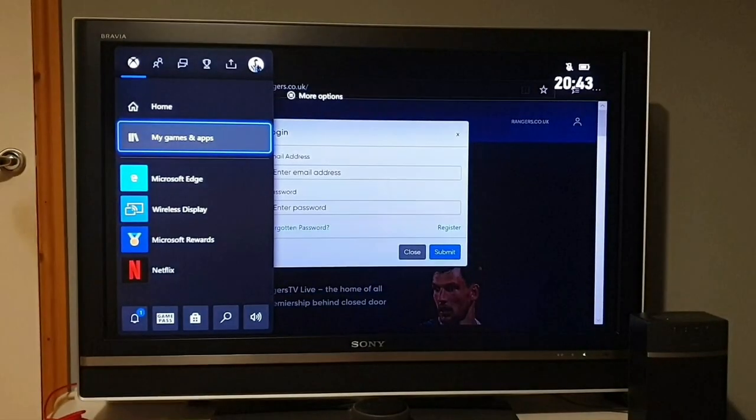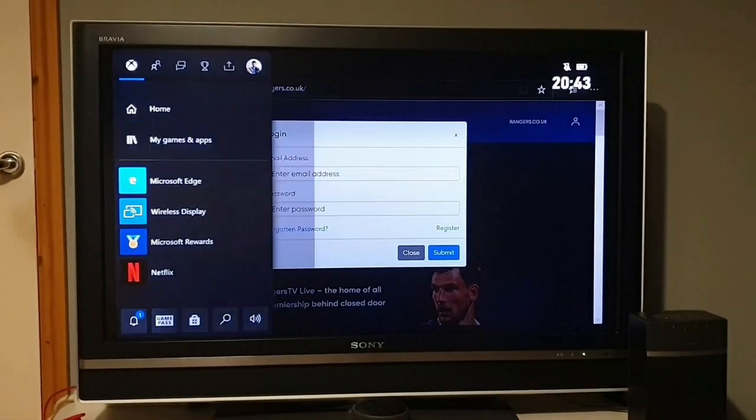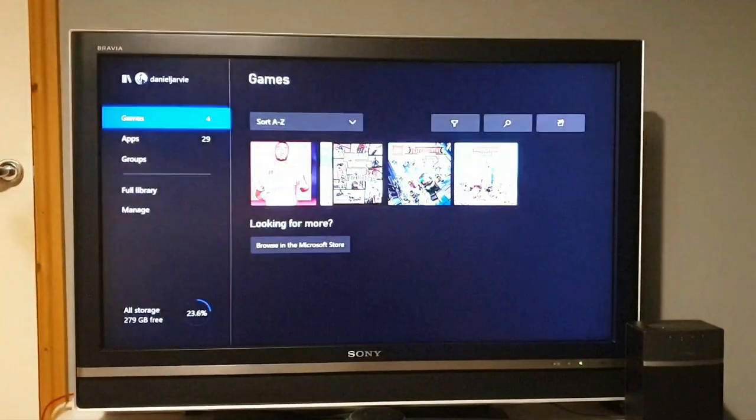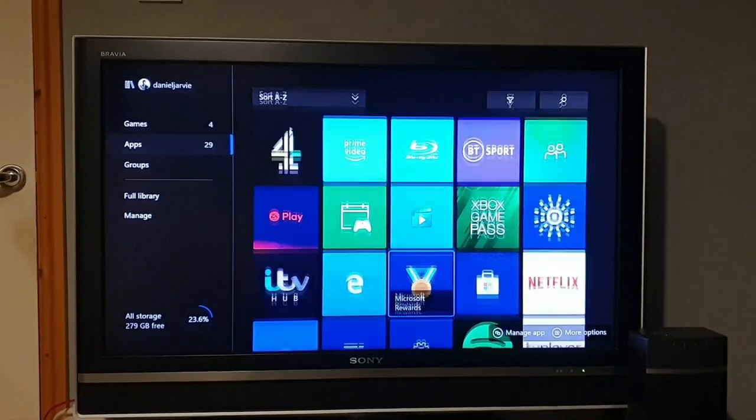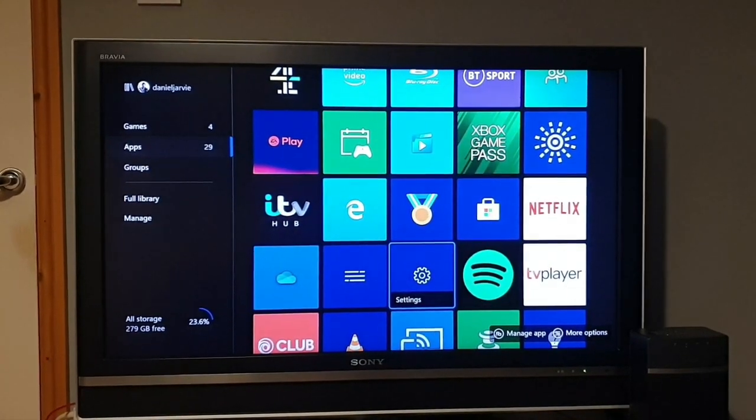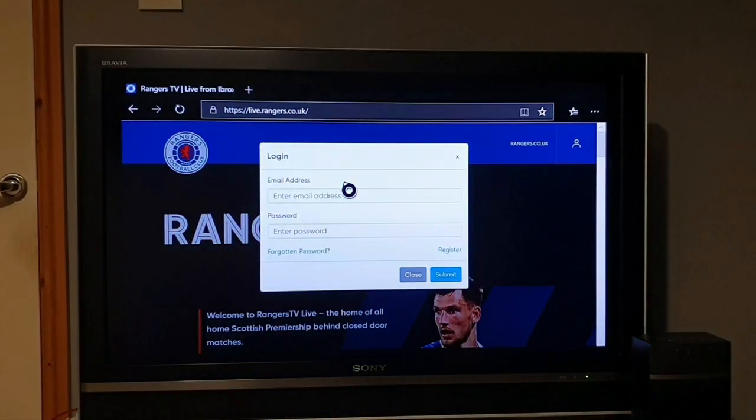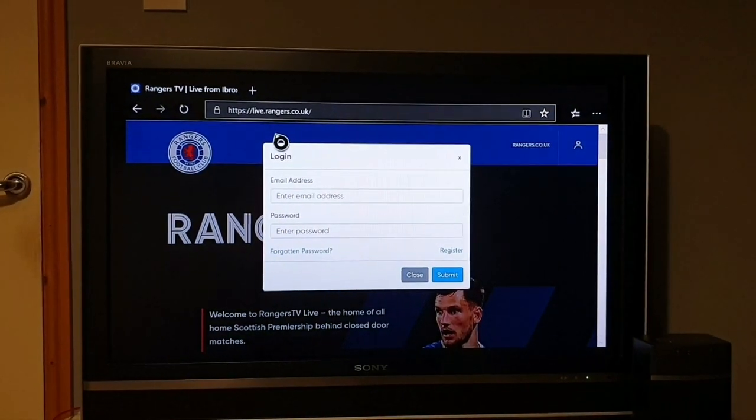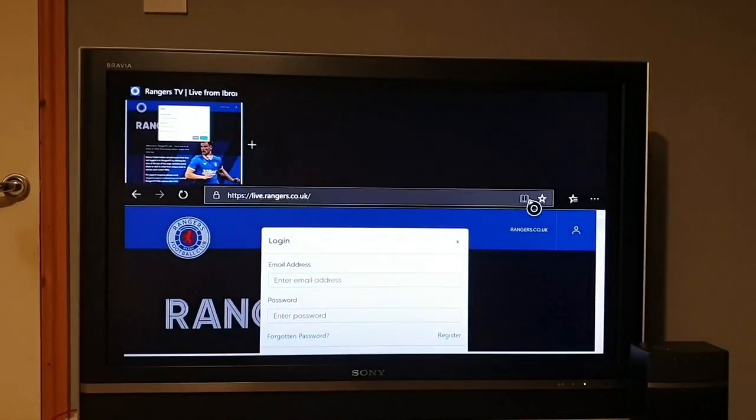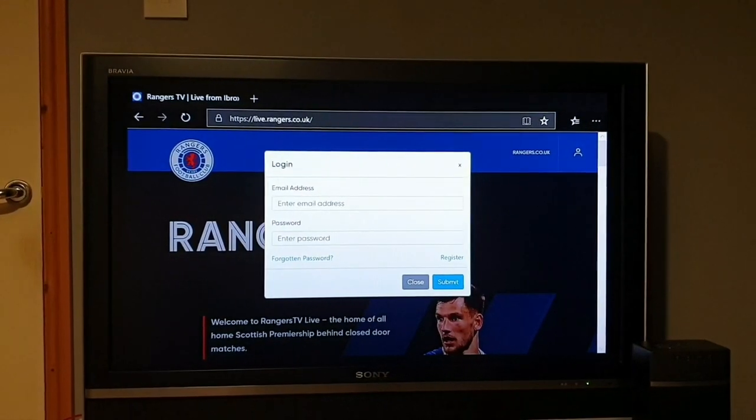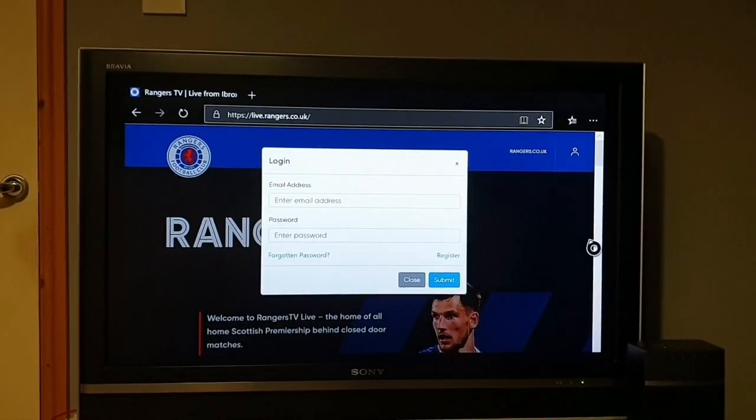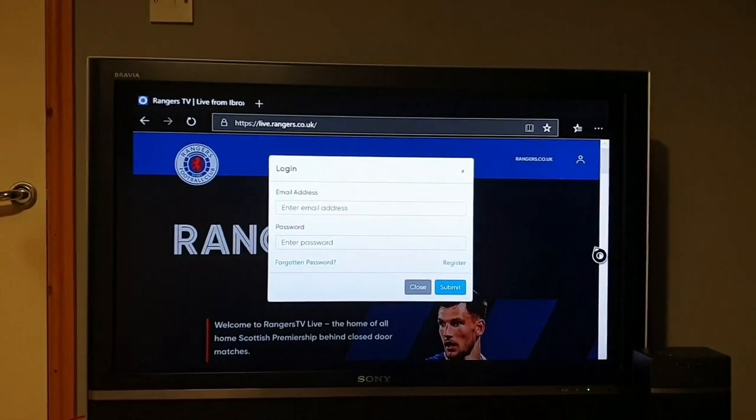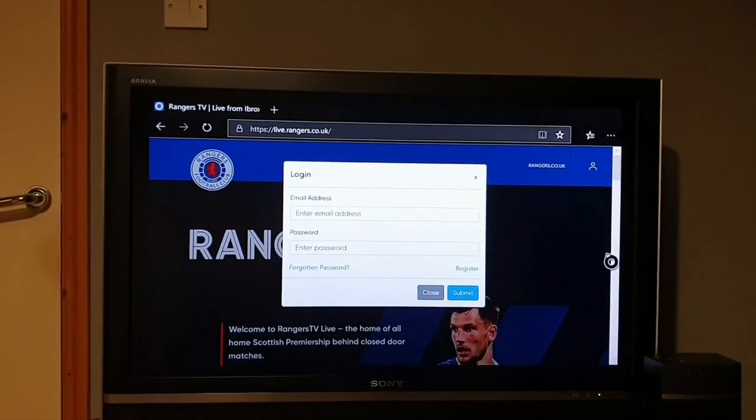Or if you go back to my games and apps, go to see all, down to apps. You can click on the E which is Microsoft Edge. And again, type in live.rangers.co.uk at the top, click the icon on the right hand side, wee person and then sign in and go down. And that should be you sorted.